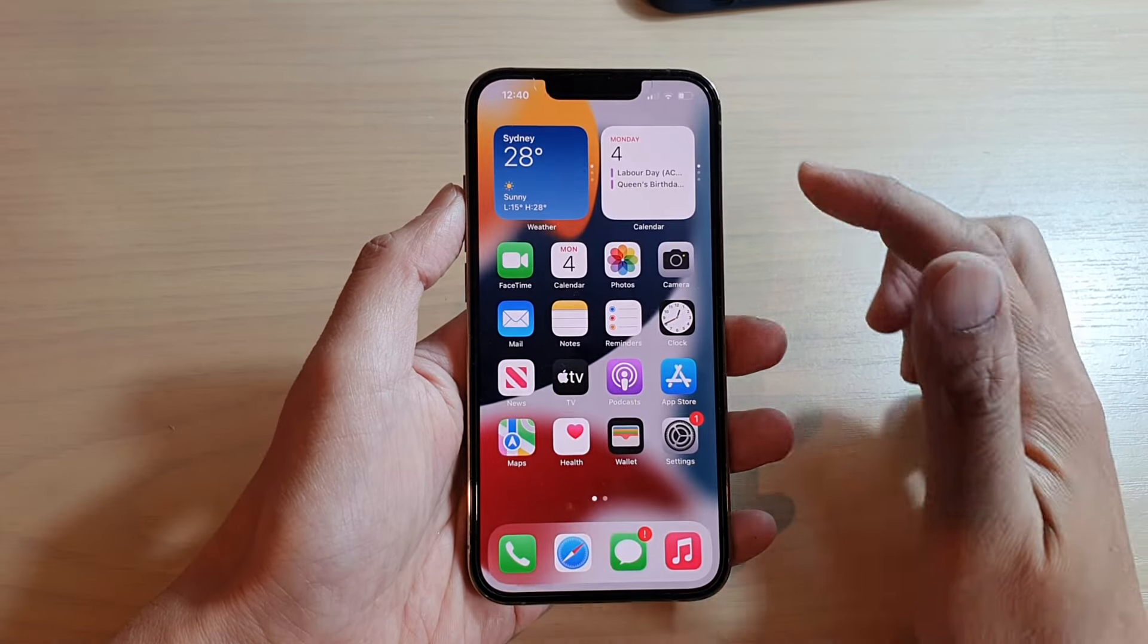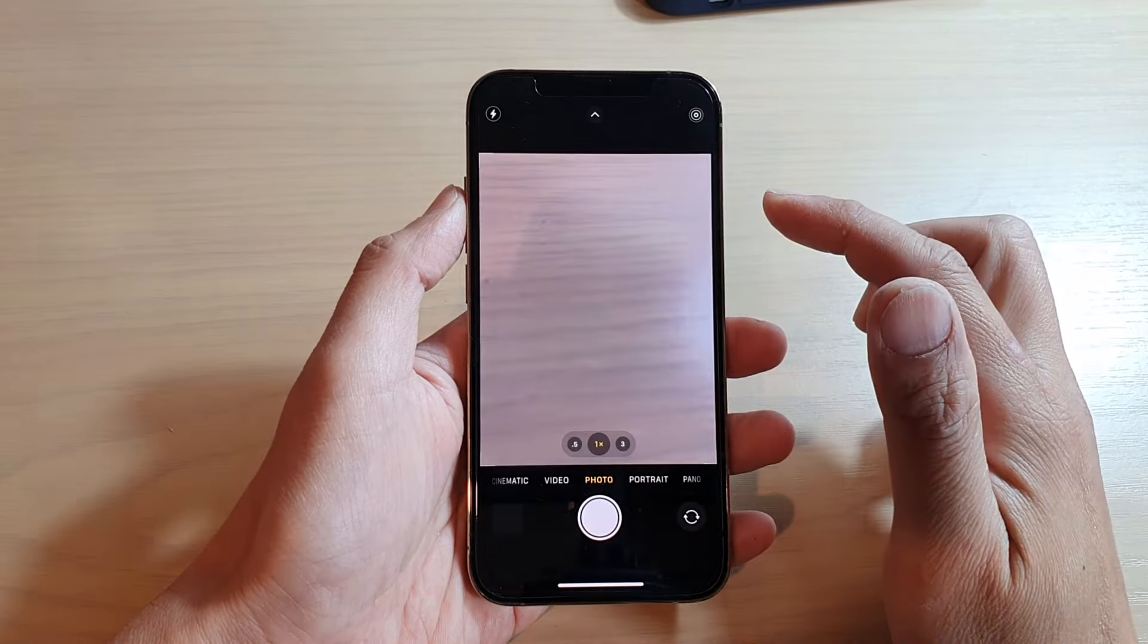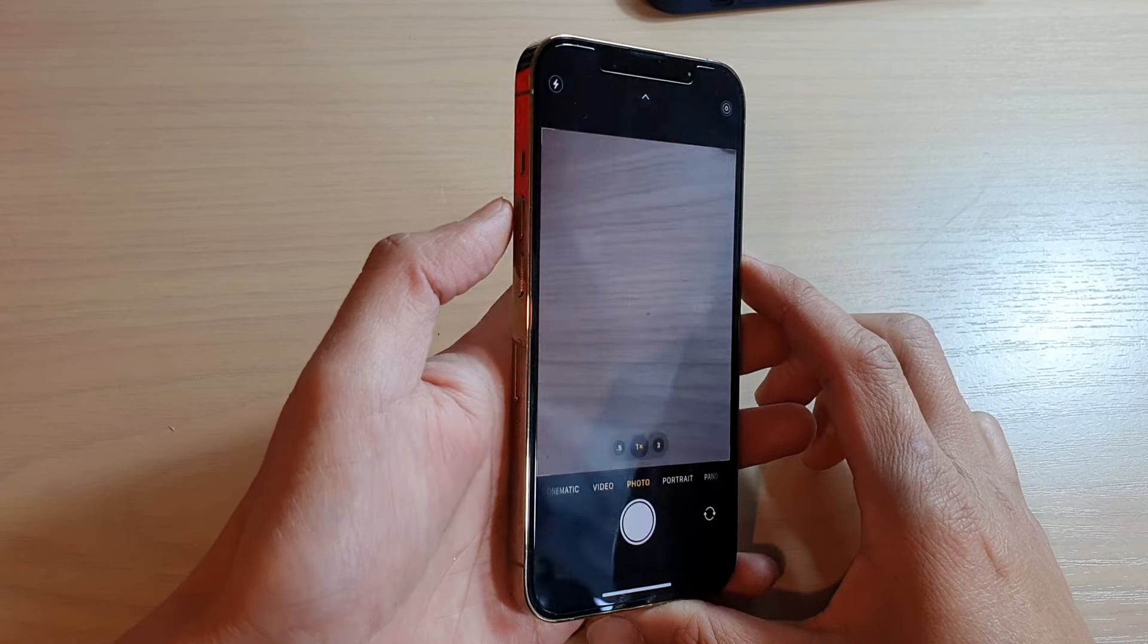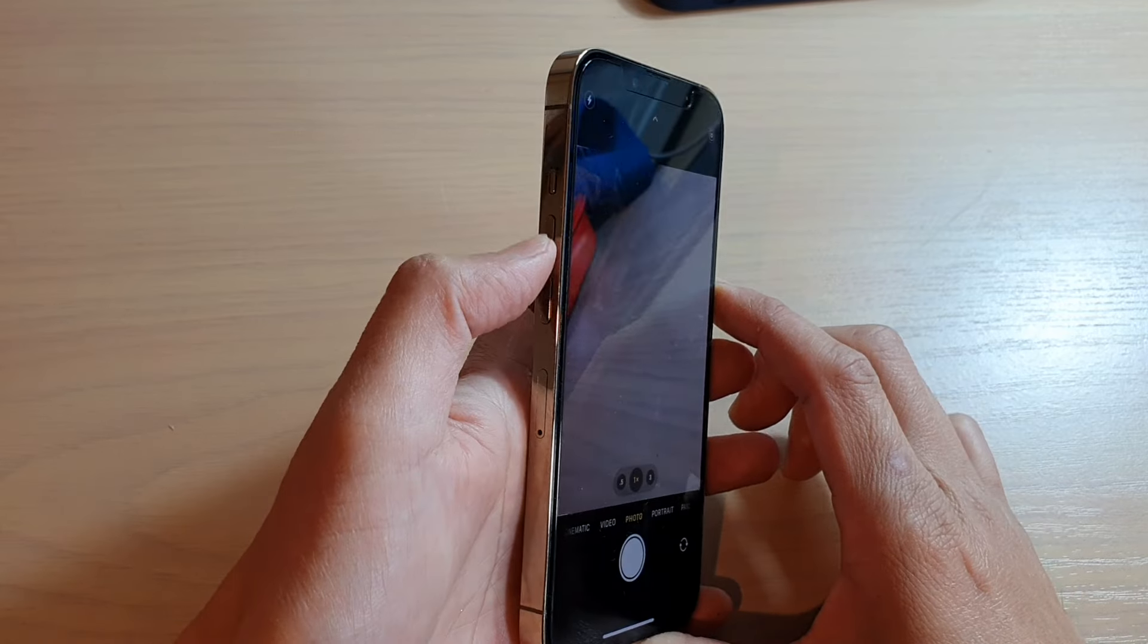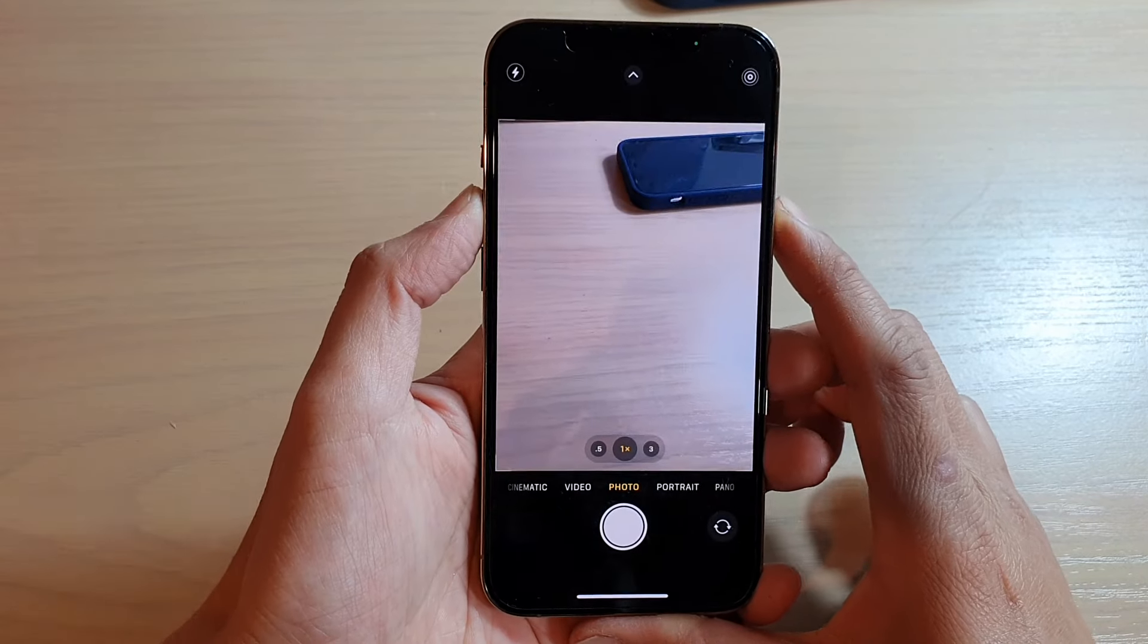And then we're going to open up the camera app. You can see that I can press on the volume up key now to take burst shot.